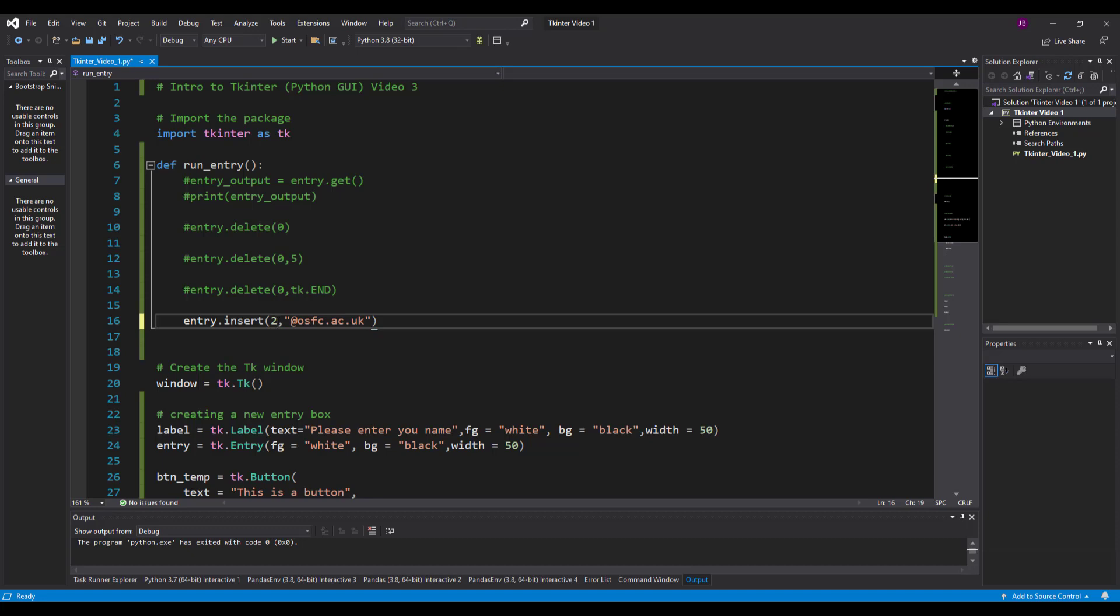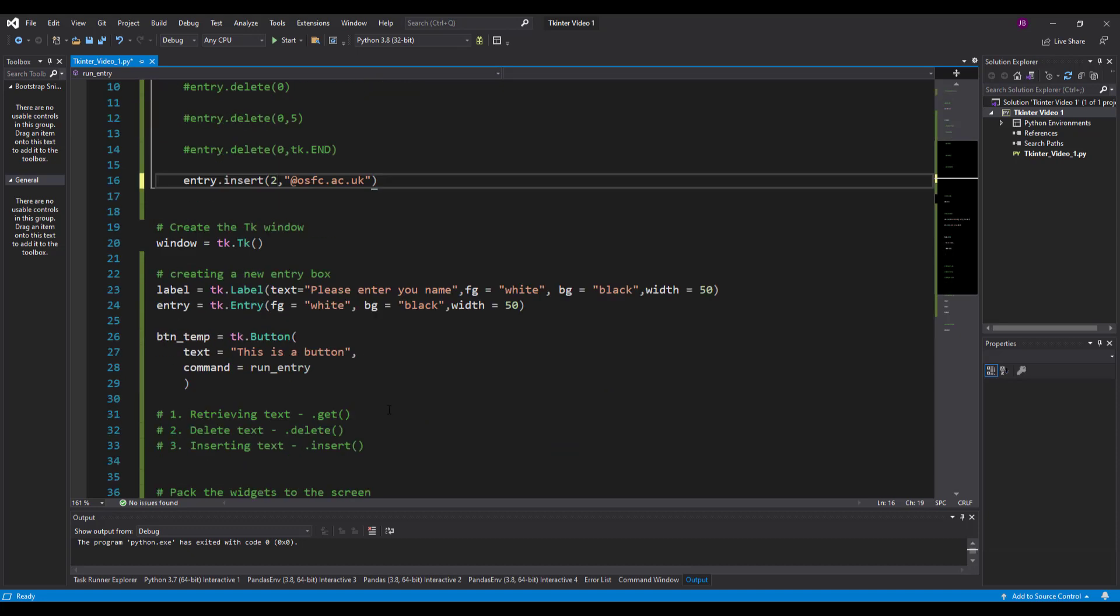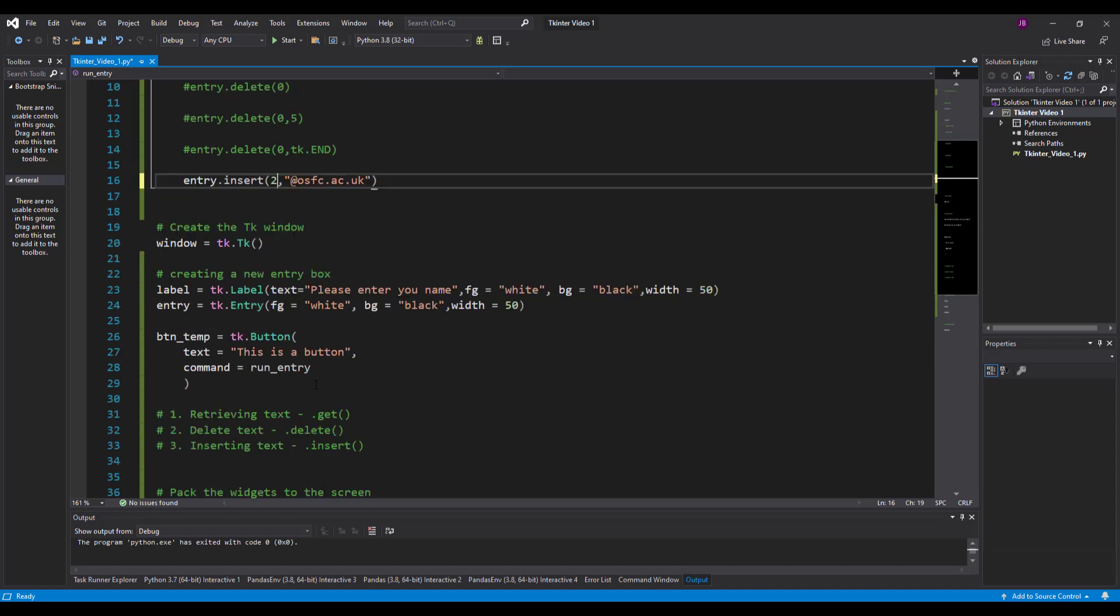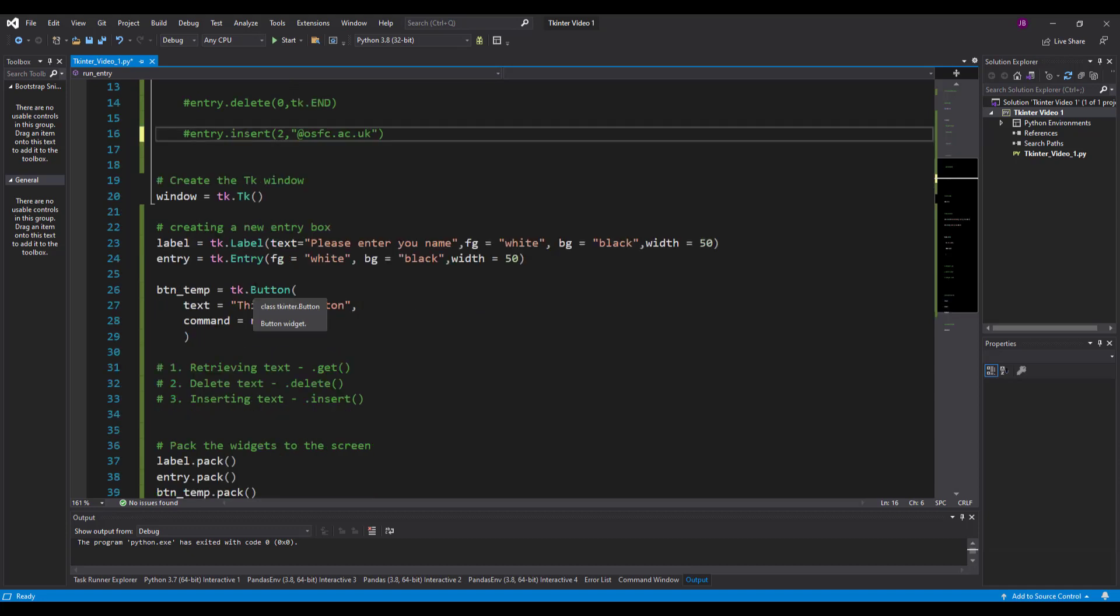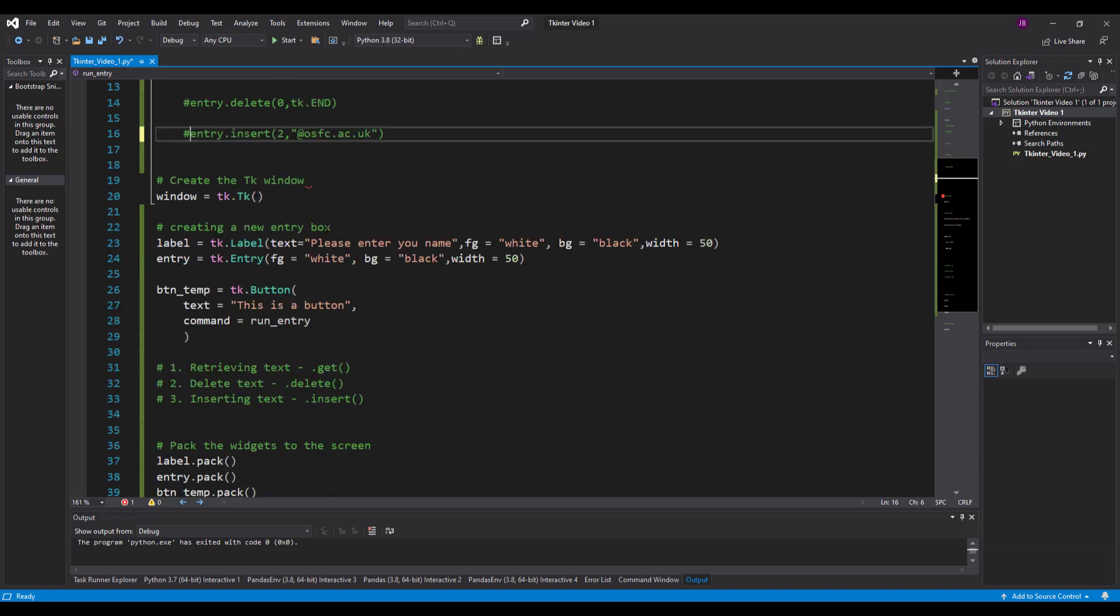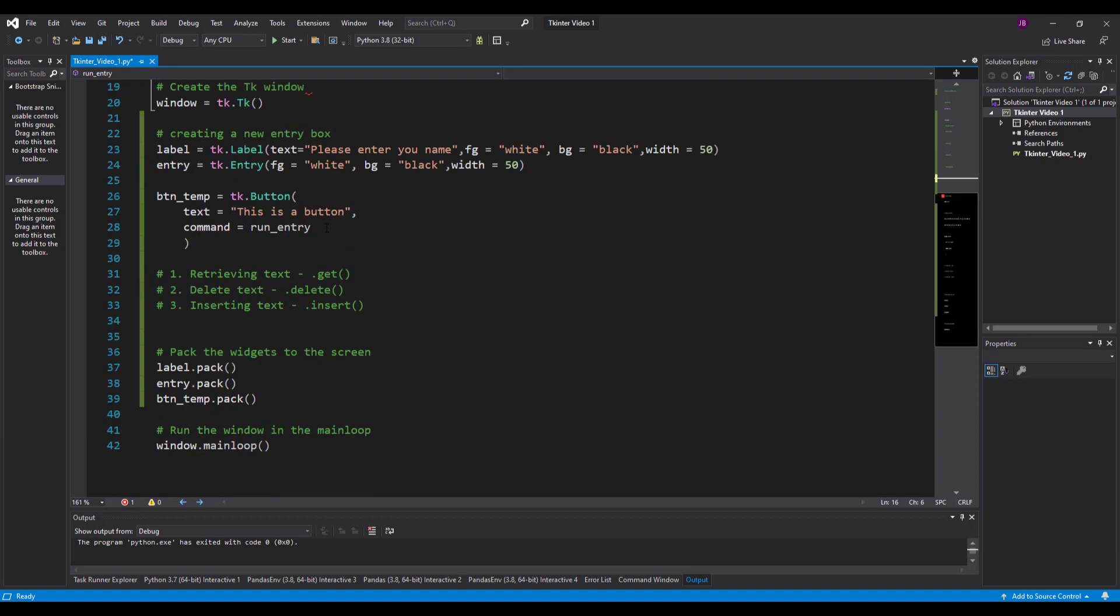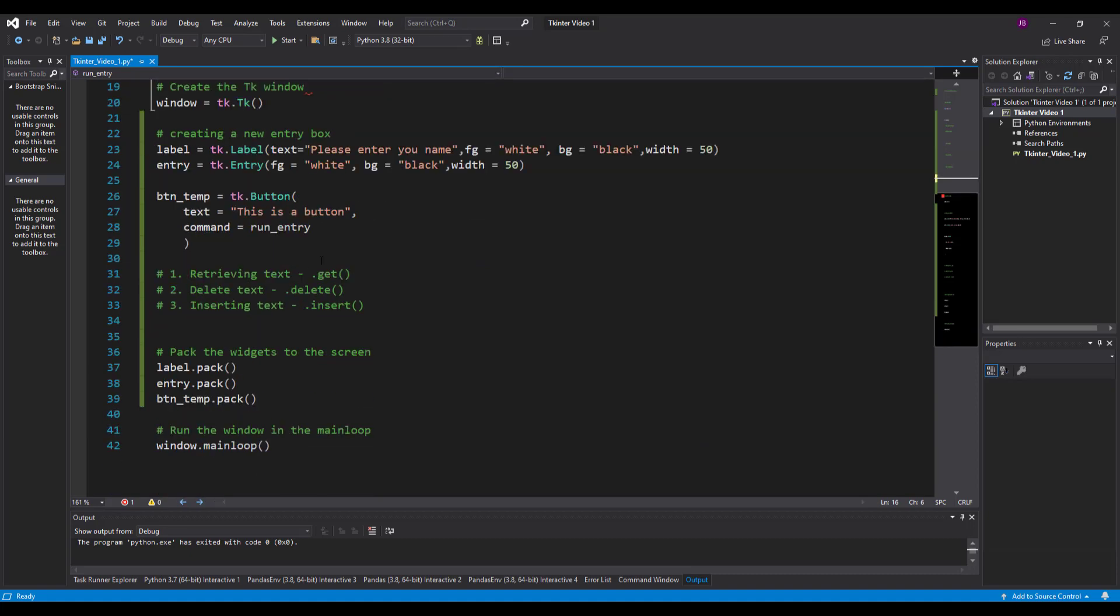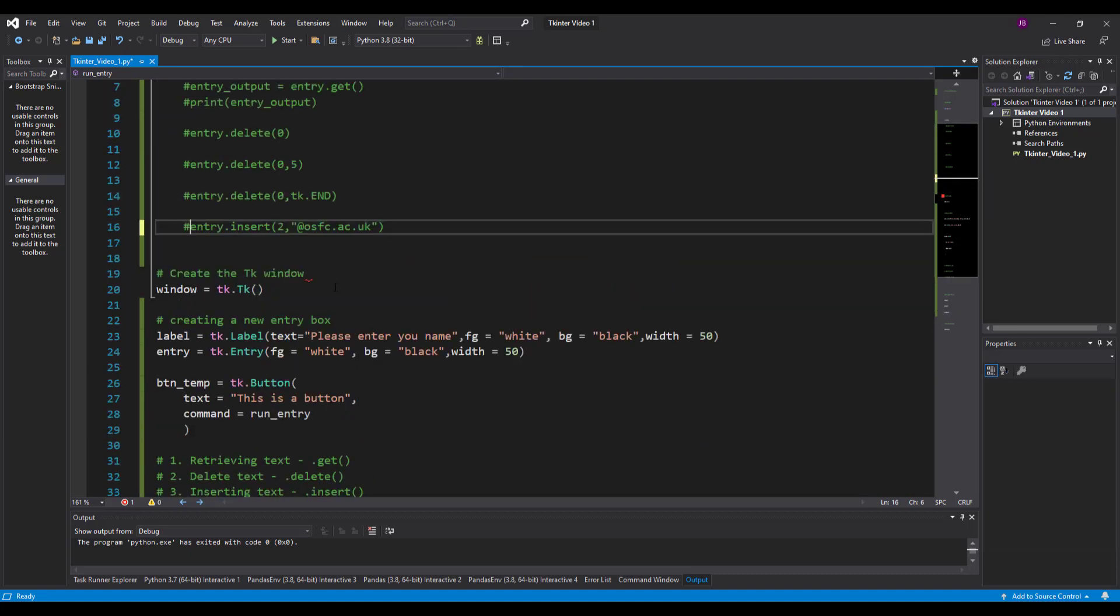Just to recap, in that video we have used the entry boxes, we've applied a button onto there as well, and we've used the command feature in the buttons to run the procedures as and when we need them. We've looked at three different things that entry boxes can do - retrieving text using the dot get, deleting the text which is dot delete, and then we've got the inserting text which is dot insert. Have a play around with that, practice makes perfect. Give it a go and I'll see you in the next video.